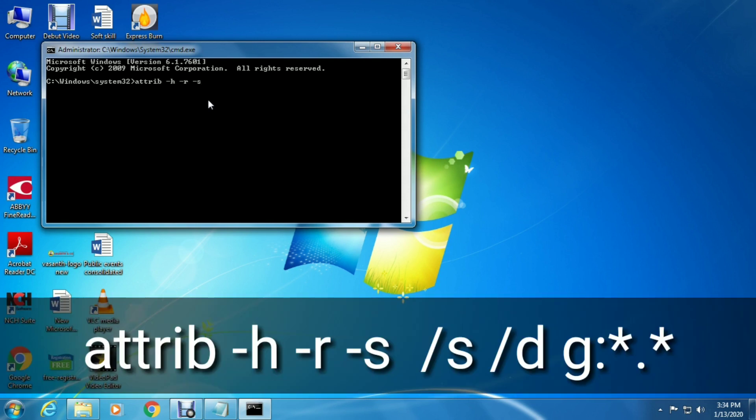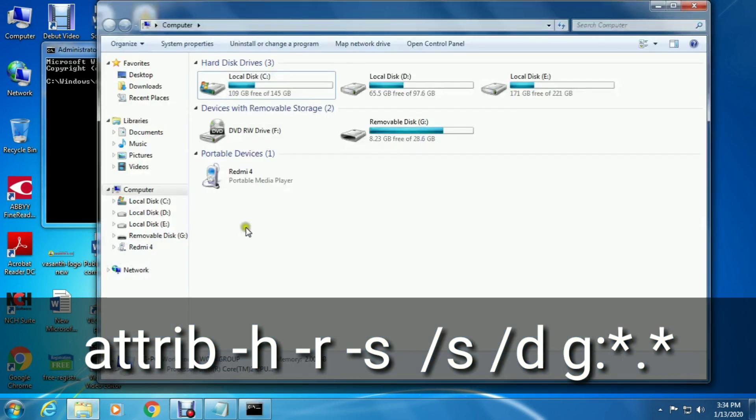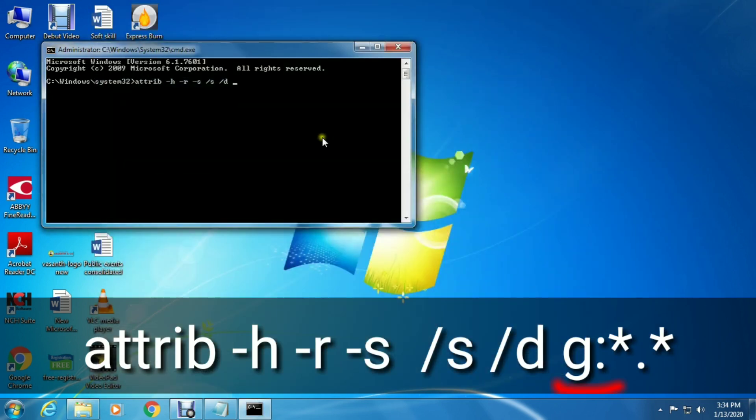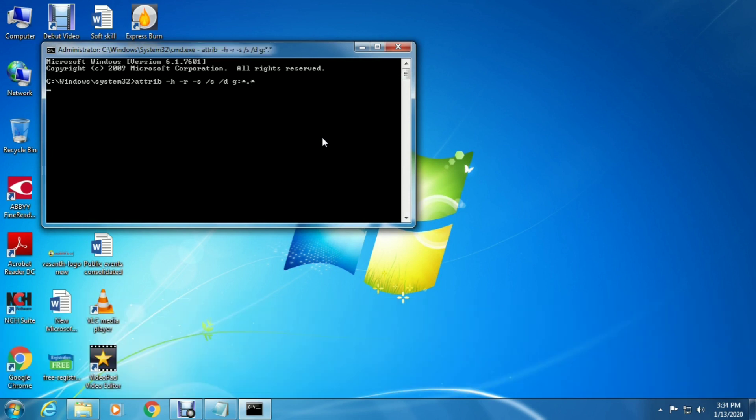r -s /s /d. After that, type your pen drive letter. In my case it is G, so I am typing G:*.* and press enter.